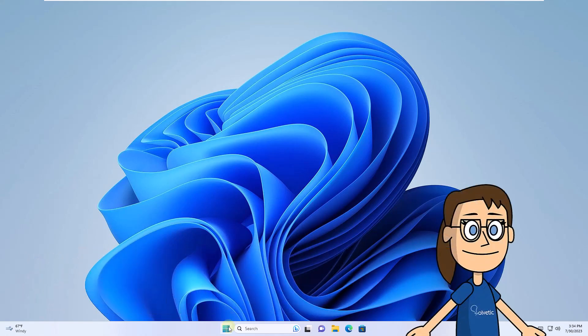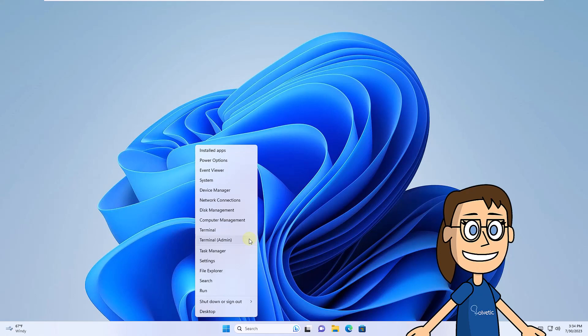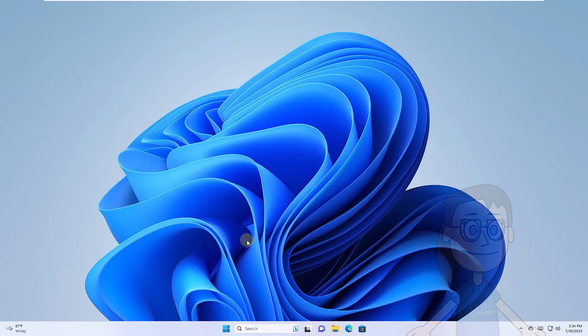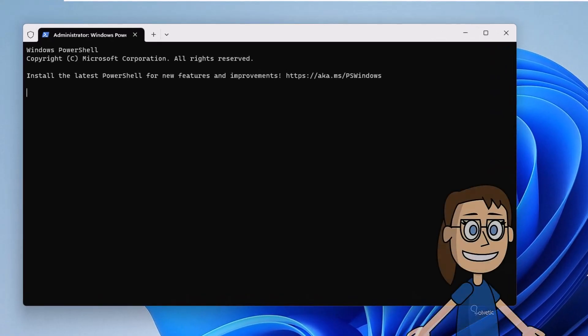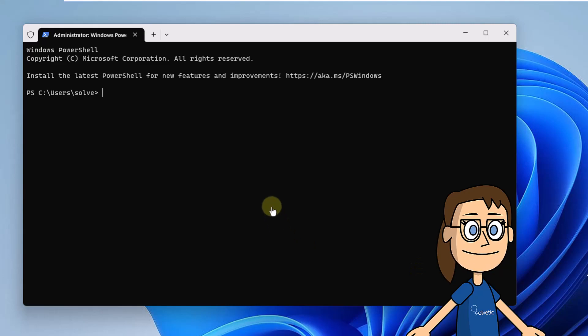To get started, right-click on the start menu, click on terminal admin. Run the sfc /scannow command to scan the Windows file system. Wait for the process to finish.